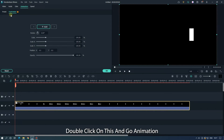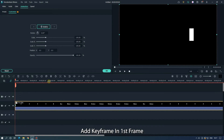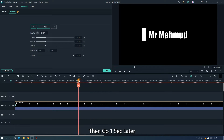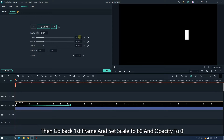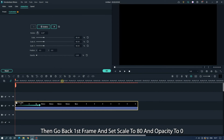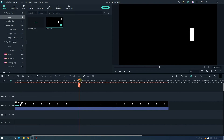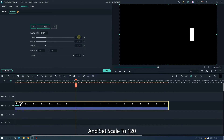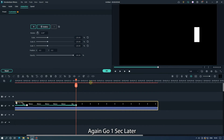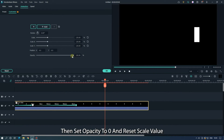Double click on it and go to Animation. Add a keyframe at the first frame, then go one second later and add another keyframe. Then go back to the first frame and set scale to 80 and opacity to 0. Now go to the ending part and set scale to 120. Again go one second before the end, then set opacity to 0 and reset the scale value.